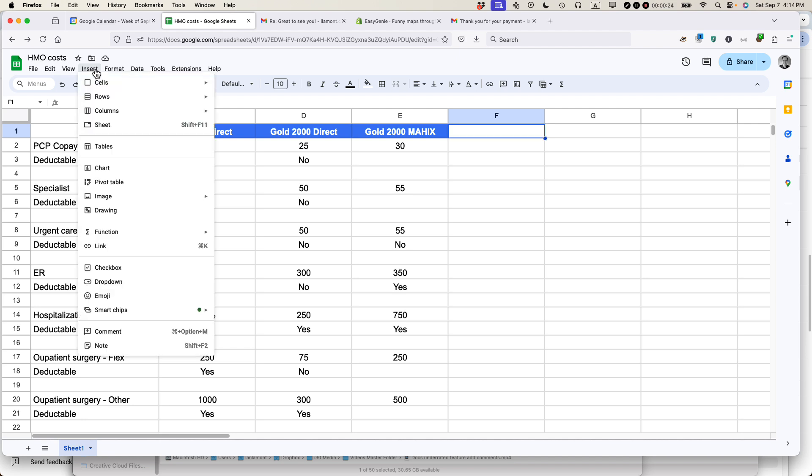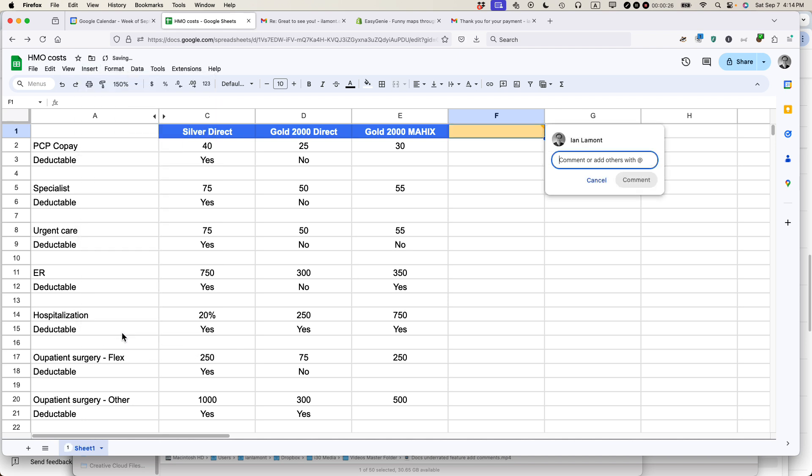If you don't see it, go to Insert, and then at the very bottom, Comment is an option. If you've selected something, that selected thing will turn yellow, and then you can add a comment.